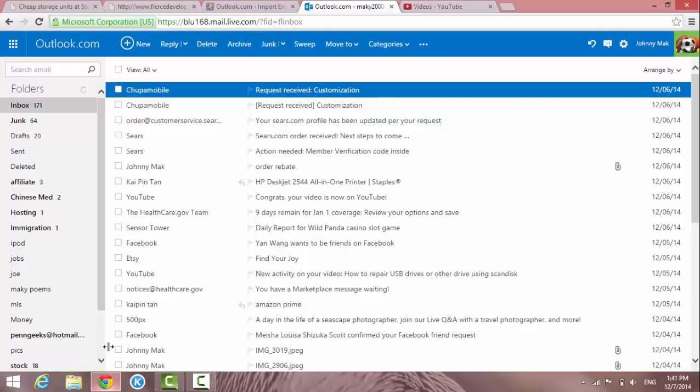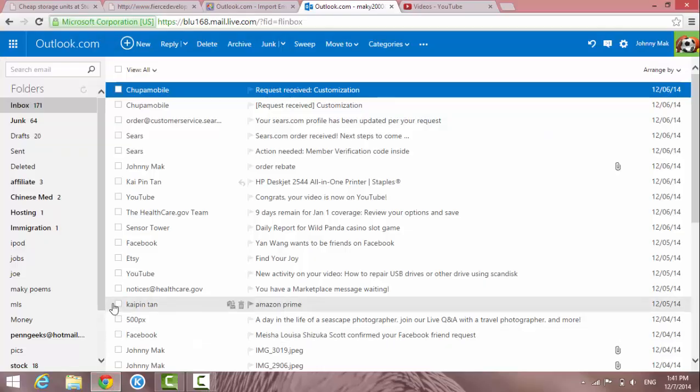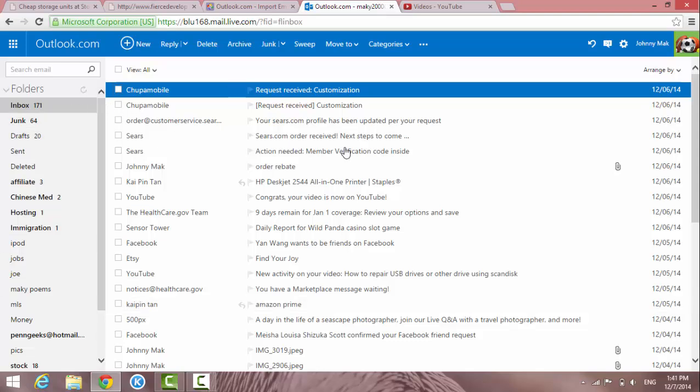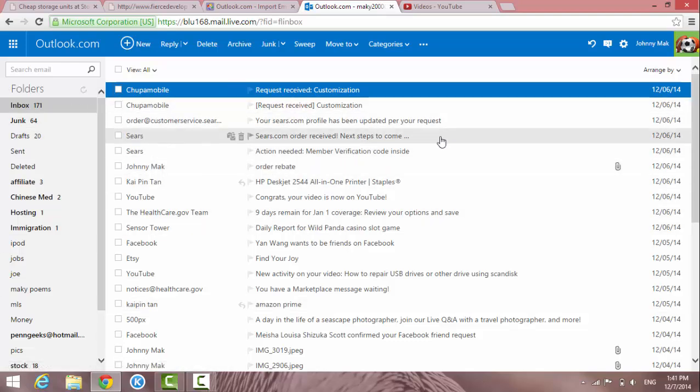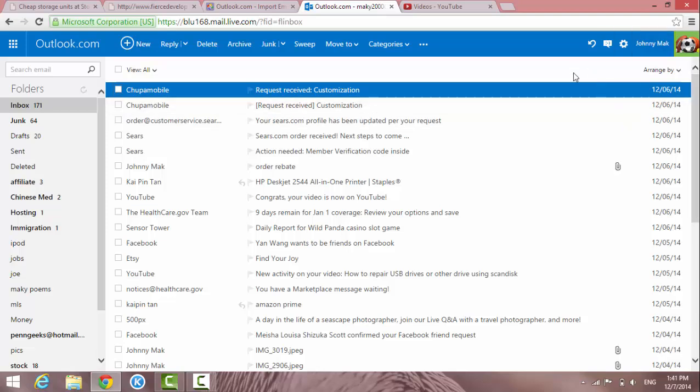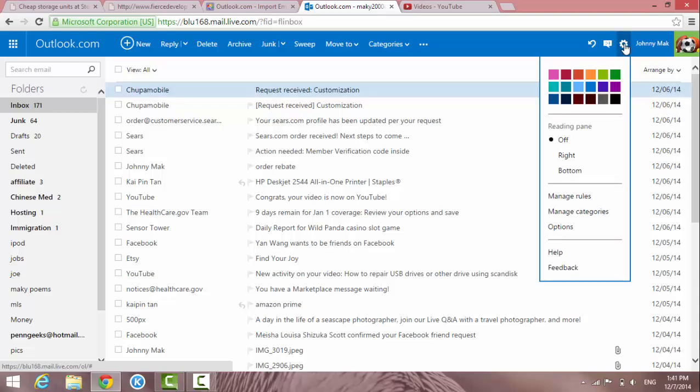So I've logged into my Hotmail account right now. On the right hand side here there's a tool icon, the gear. Click on it.